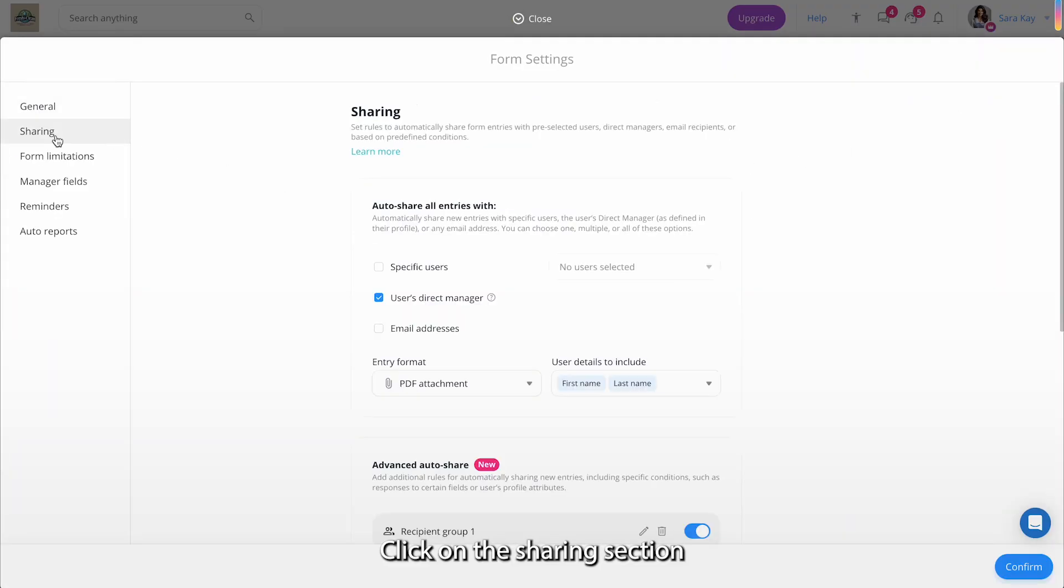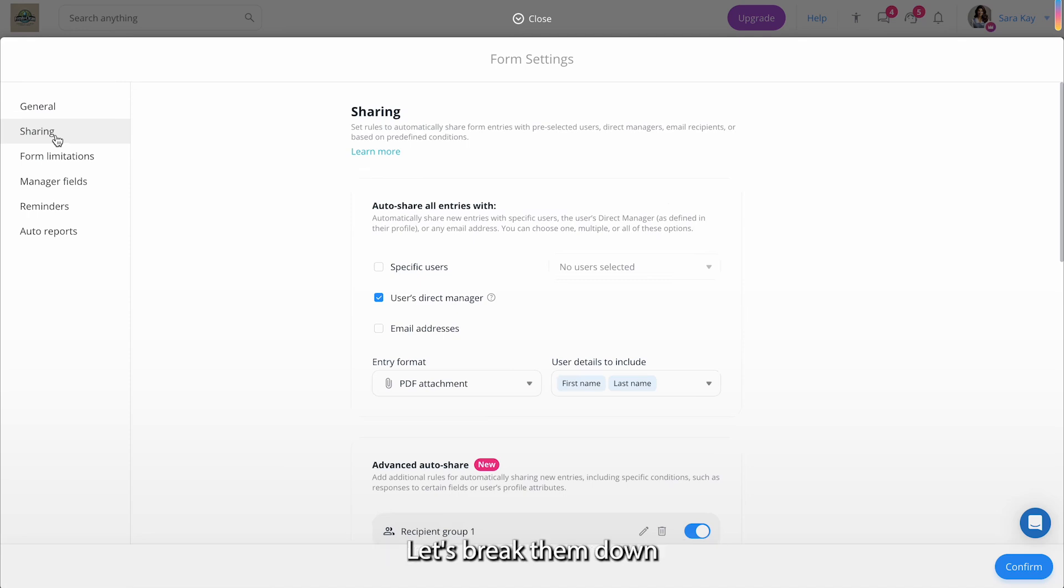Click on the Sharing section. Here you have four sharing options. Let's break them down.